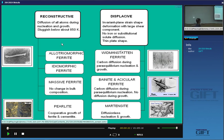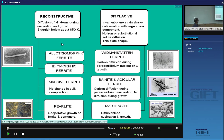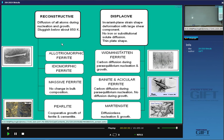This is a summary of all the different kinds of transformations that happen from austenite. I'm not including carbide particles here, although I will refer to them later on. You can classify them into two essential kinds of transformations: reconstructive transformations and displacive transformations.